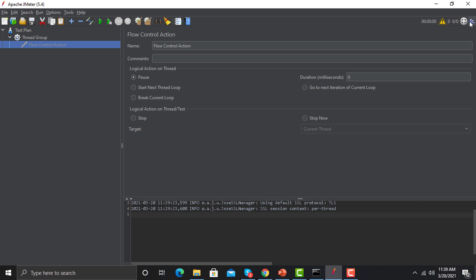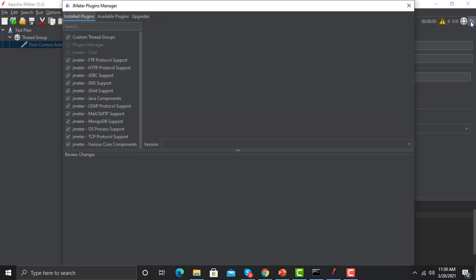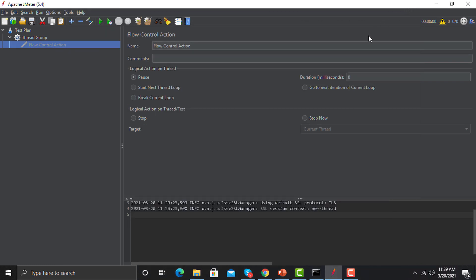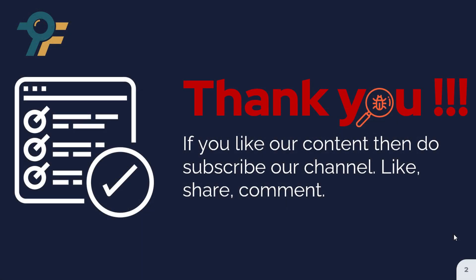On the right side, whenever you execute a test it will show the time, and if there are errors it will show them there. The plugin manager icon is also visible here — by default you won't have it, you need to place the plugin files in the appropriate location to work with plugins. That's all about the UI of JMeter. Thank you so much for watching this tutorial — we hope you have learned something today. See you in the next lecture.